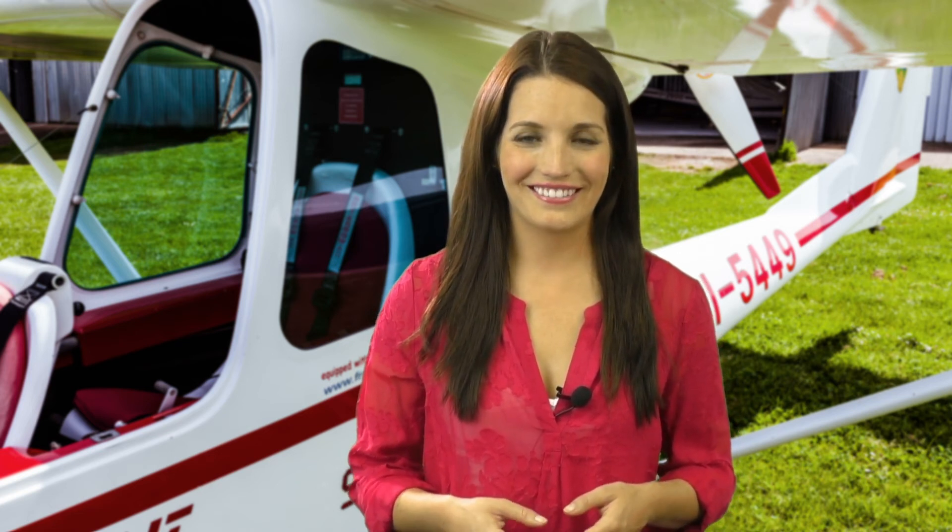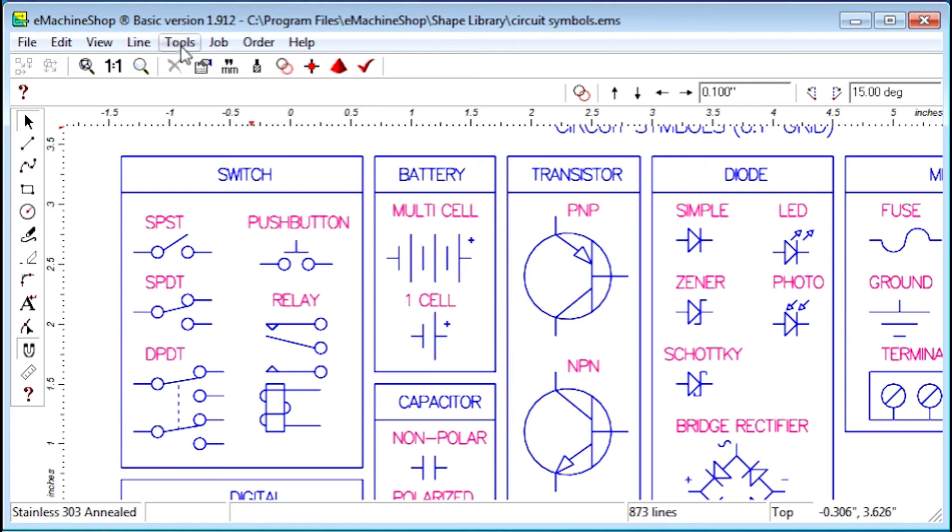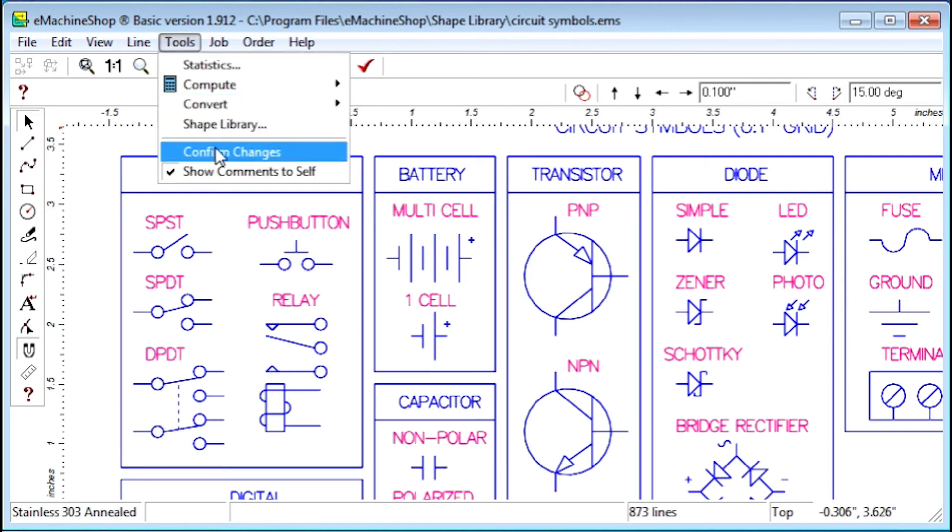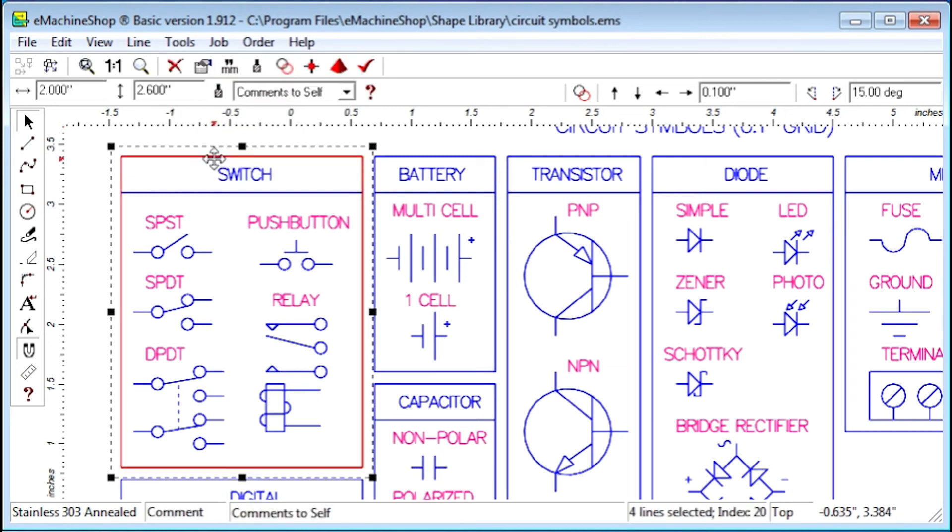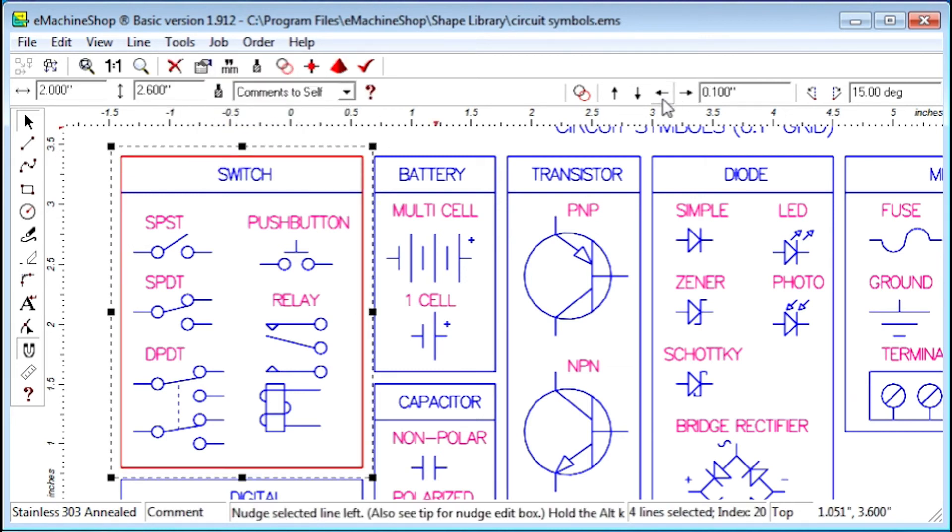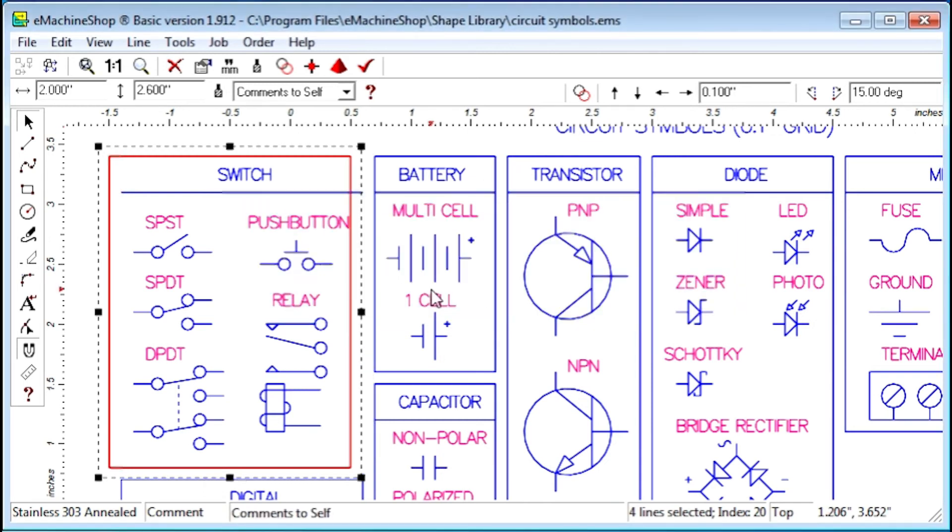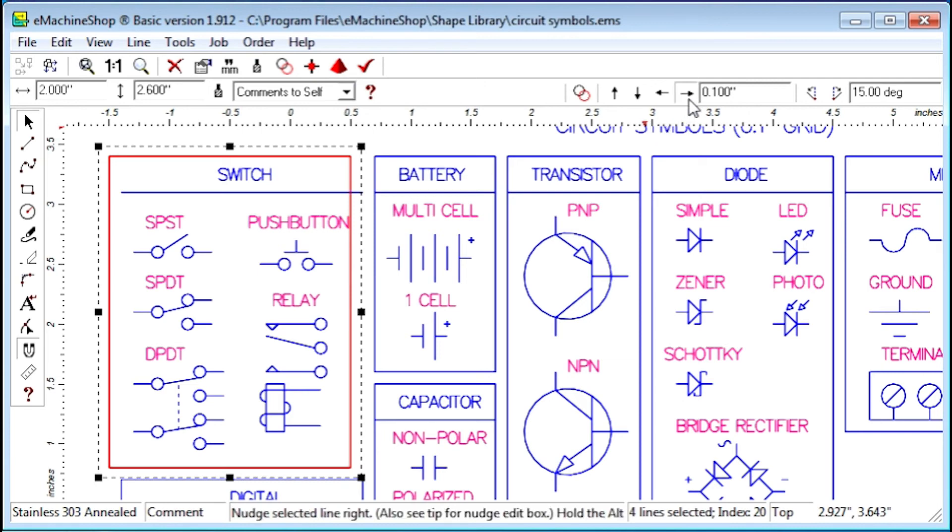Once you're finished with a drawing, you might want to lock your design to avoid accidental changes. The Confirm Changes command accomplishes this. Notice that if we try to nudge a line or make another change, we must confirm it. You can unlock your design by toggling the command off.